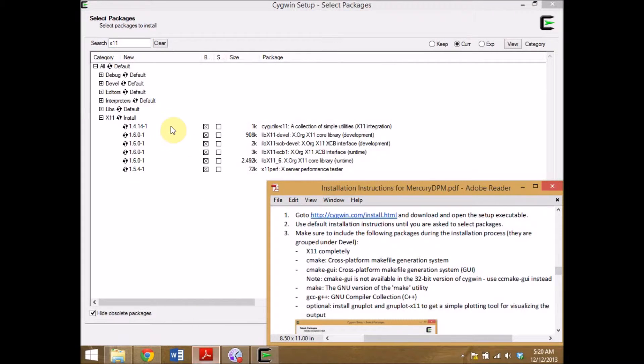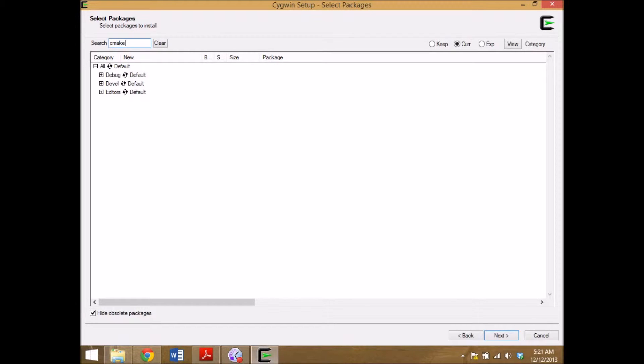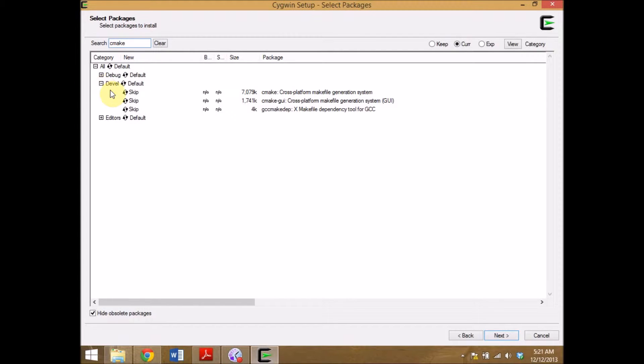Next I want CMake. I search for CMake. I find it under development and select the CMake and CMake GUI.